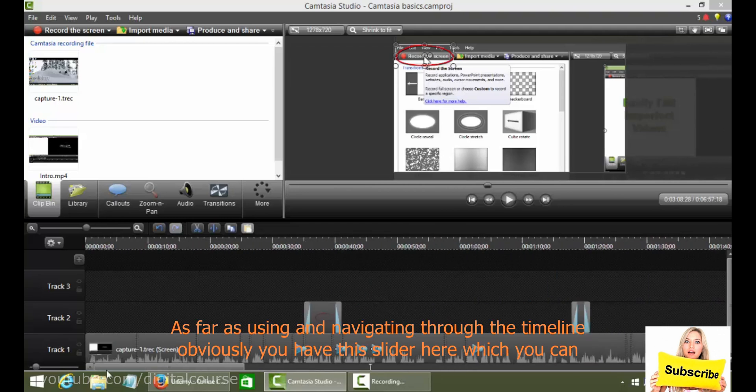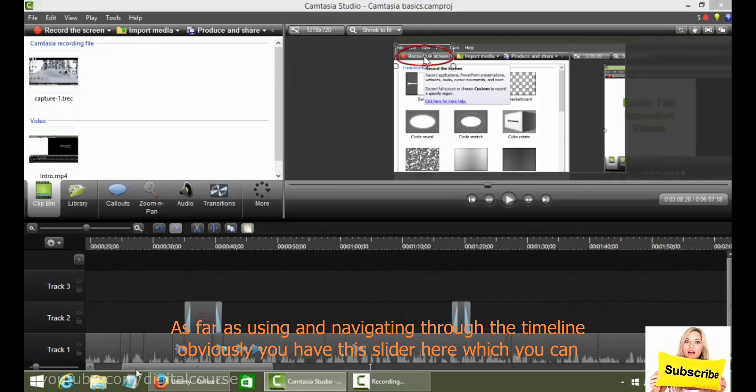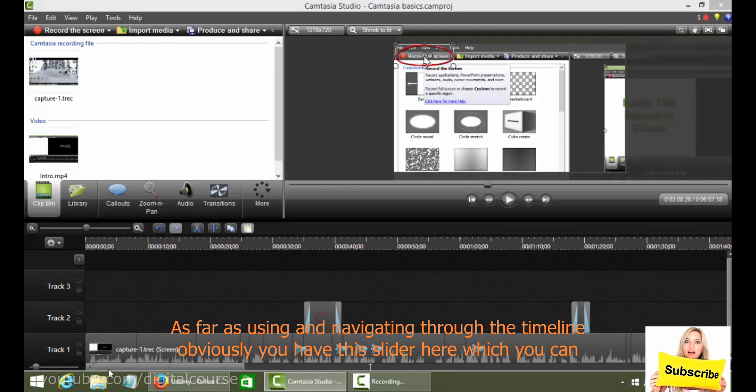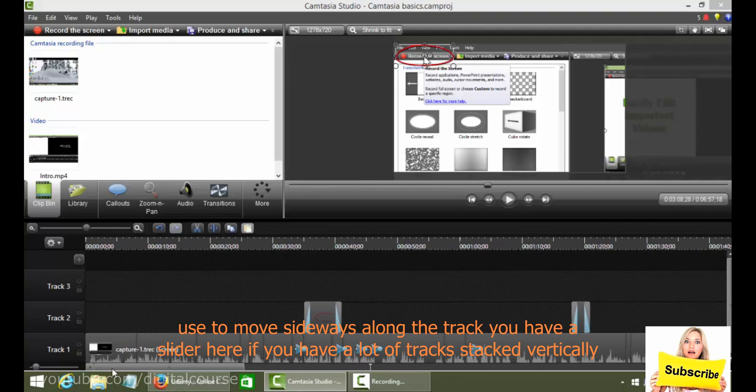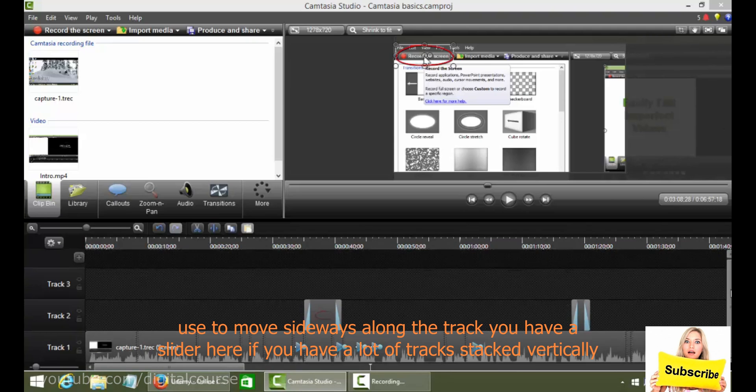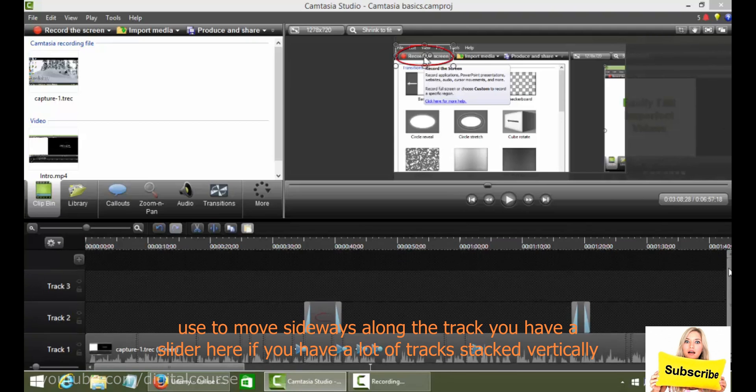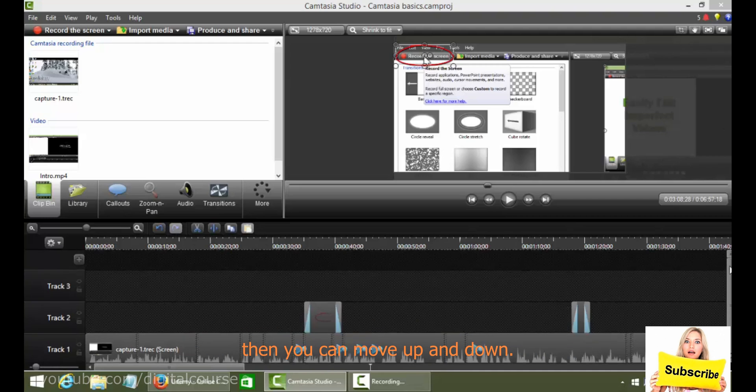As far as using and navigating through the timeline, you have this slider here which you can use to move sideways along the track. You have a slider here if you have a lot of tracks stacked vertically then you can move up and down.